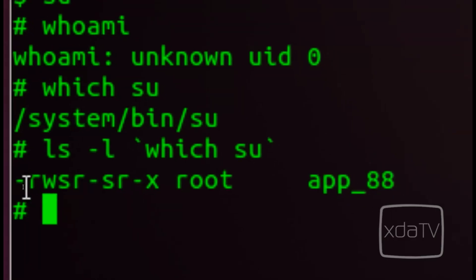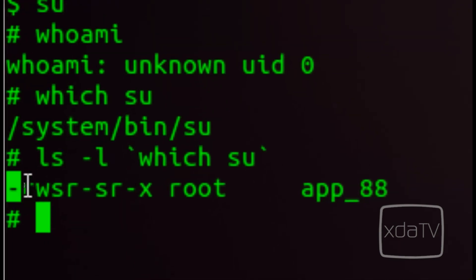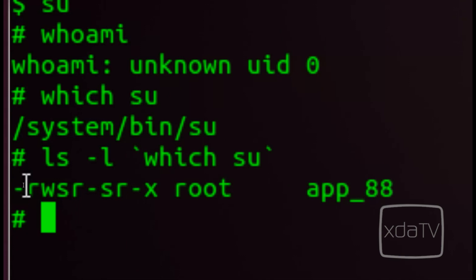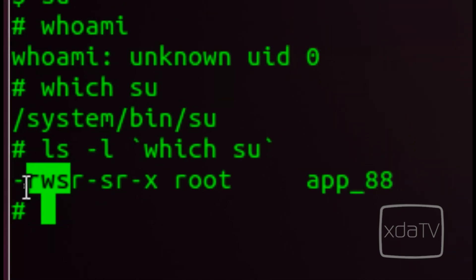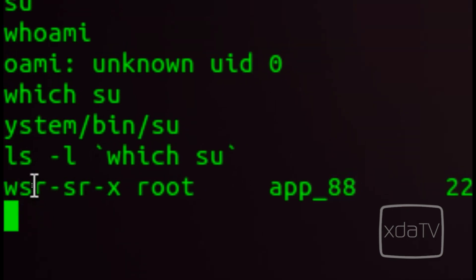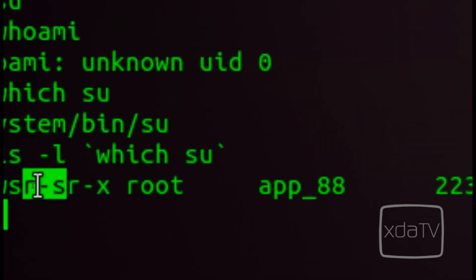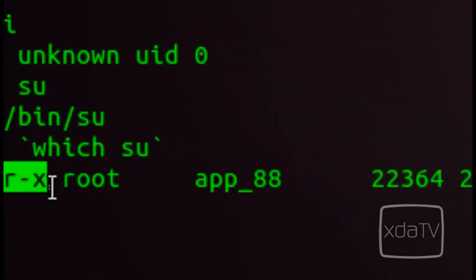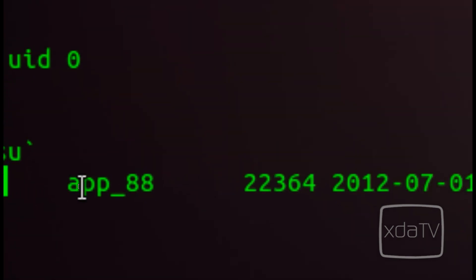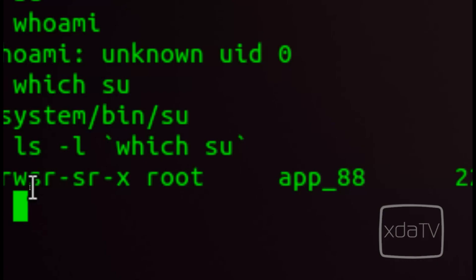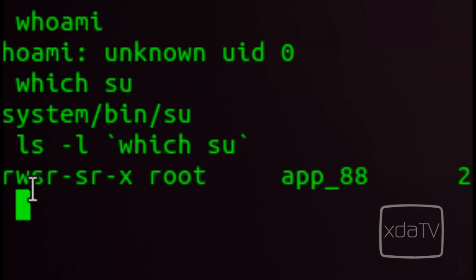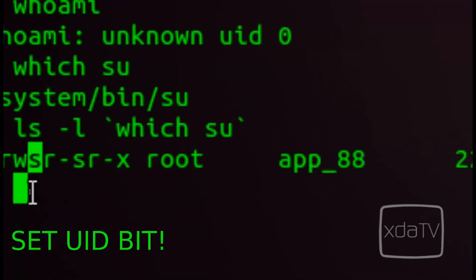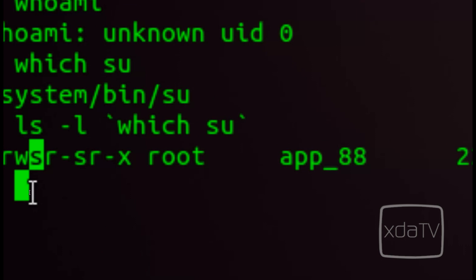These permissions are grouped into sets of three. The first character is a special character for things like whether it's a folder or not. The next three are for the owner of the file — the read, write, and execute bits. The next three are read, write, and execute permissions for the group of the file, and the last three are for everyone else. The owner of the file is root, the group is app 88. You'll notice our SU binary has an S instead of an X — that represents the sticky bit. Instead of chmod 0755, SU gets 4755 so it can assume the role of super user.